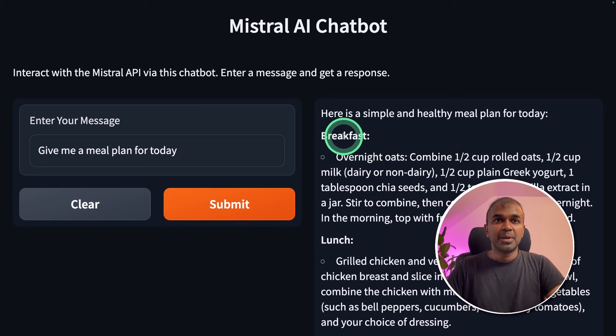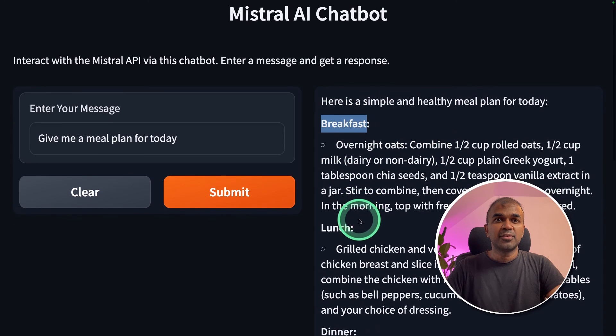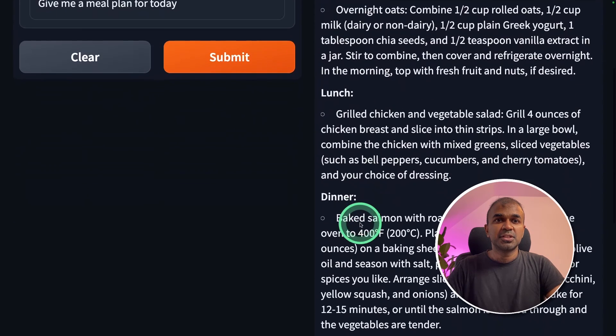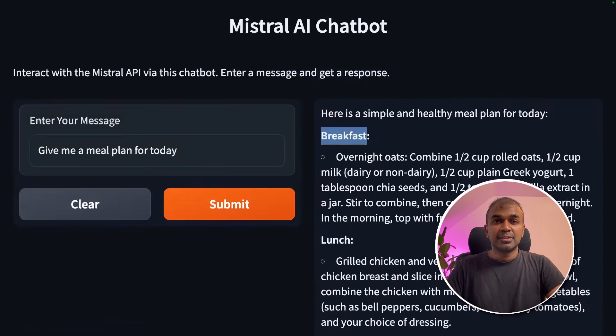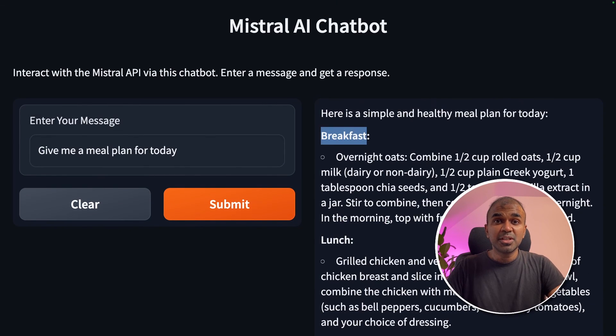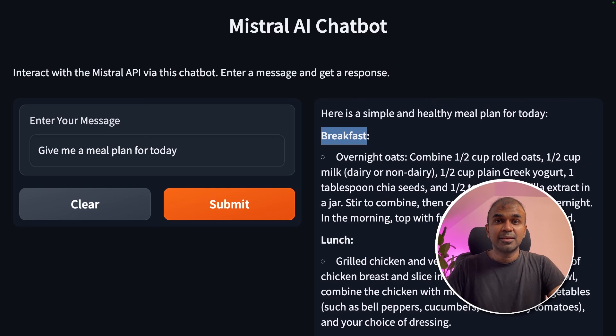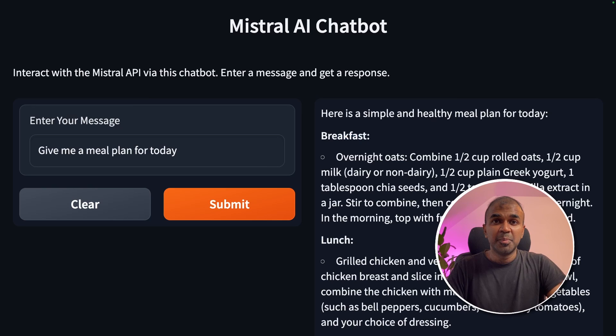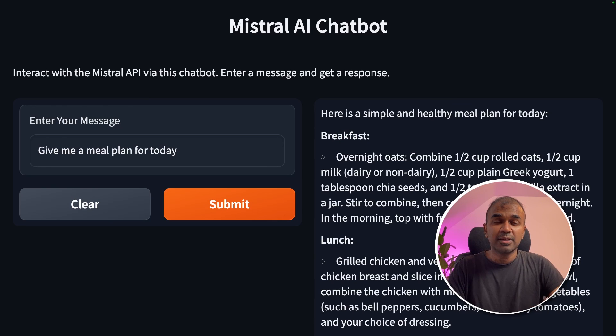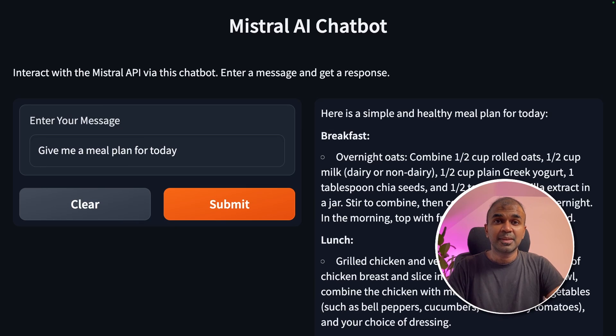A meal plan, breakfast, lunch, dinner, snacks. That's it. You have created a user interface using Mistral API. I'm really excited about this. I'm going to create more videos in regards to Mistral API, embeddings, RAG, including that in Langchain. So stay tuned.